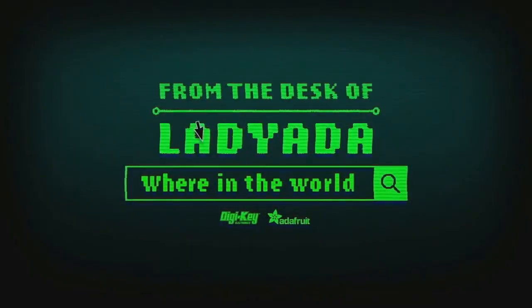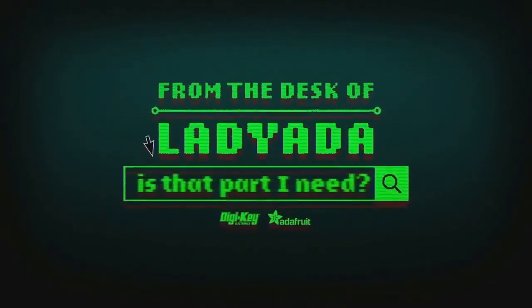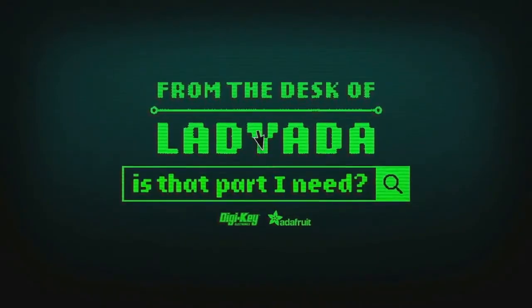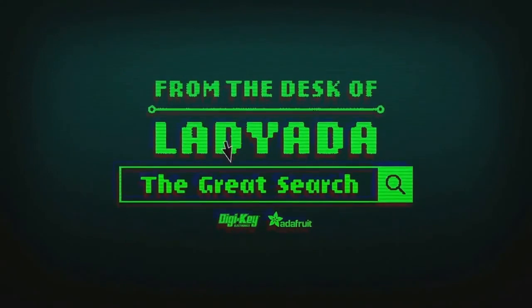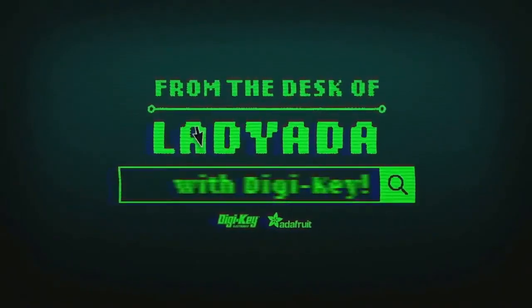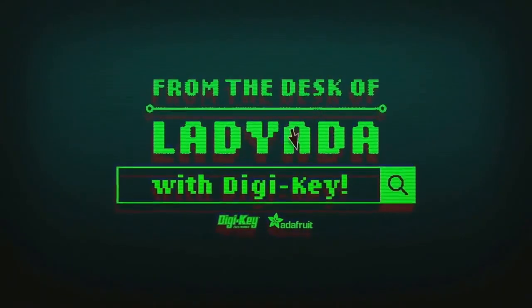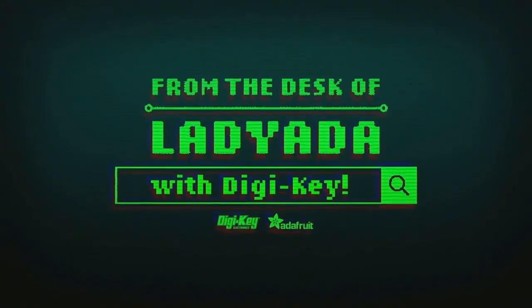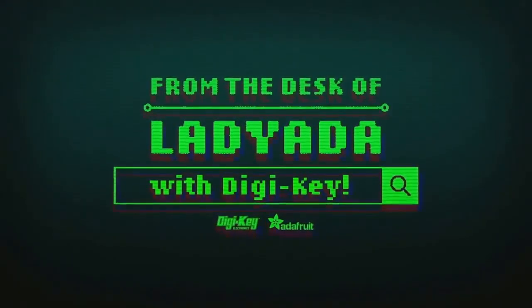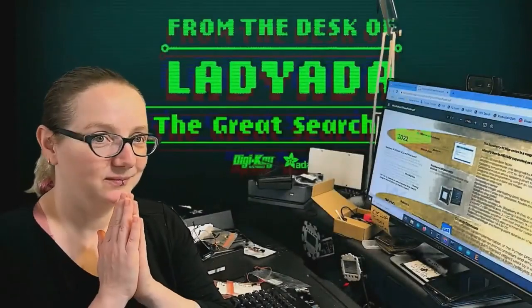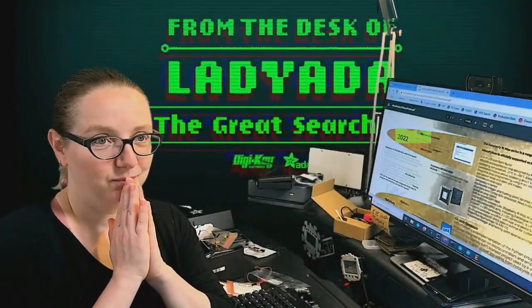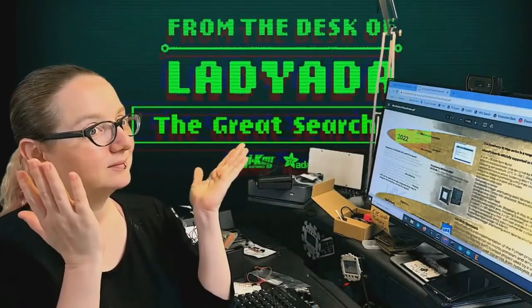Where in the world is that part I need? The Great Search with DigiKey. The Great Search brought to you by DigiKey and Adafruit.